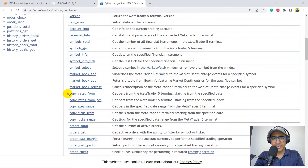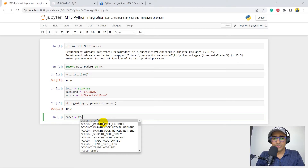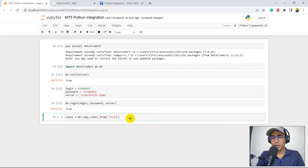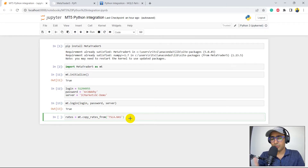copy_rates_from is the one that's very useful to extract historical prices. Let's write: rates = MT.copy_rates_from(). I pressed Tab and it showed me the entire list of available functions. Inside copy_rates_from I'll provide the ticker — if you remember from the last video we used TSLA.NAS, which is the ticker for Tesla on IC Brokers MT5. This instrument name will be different for your broker, so cross-check it by referring to my last video.